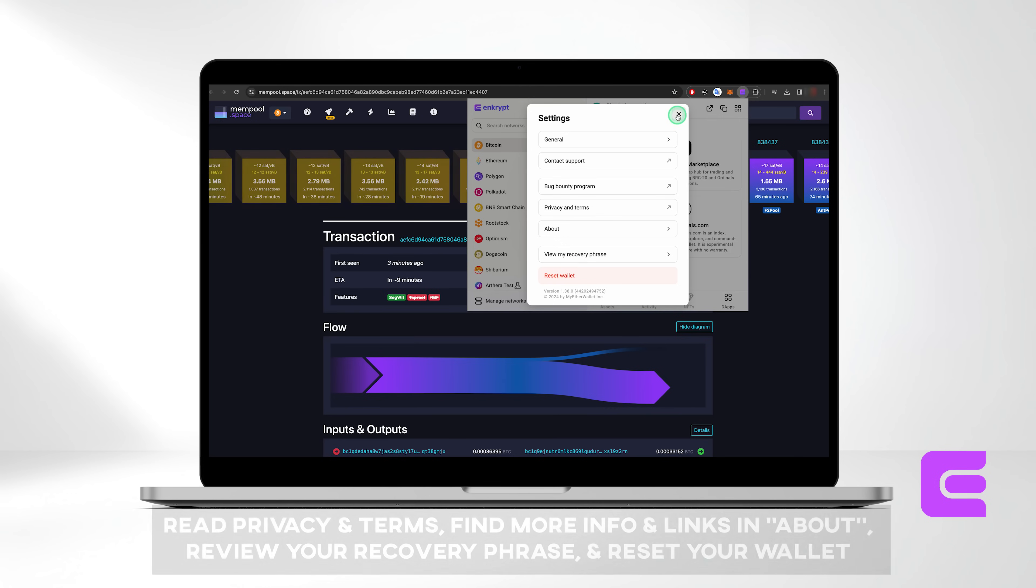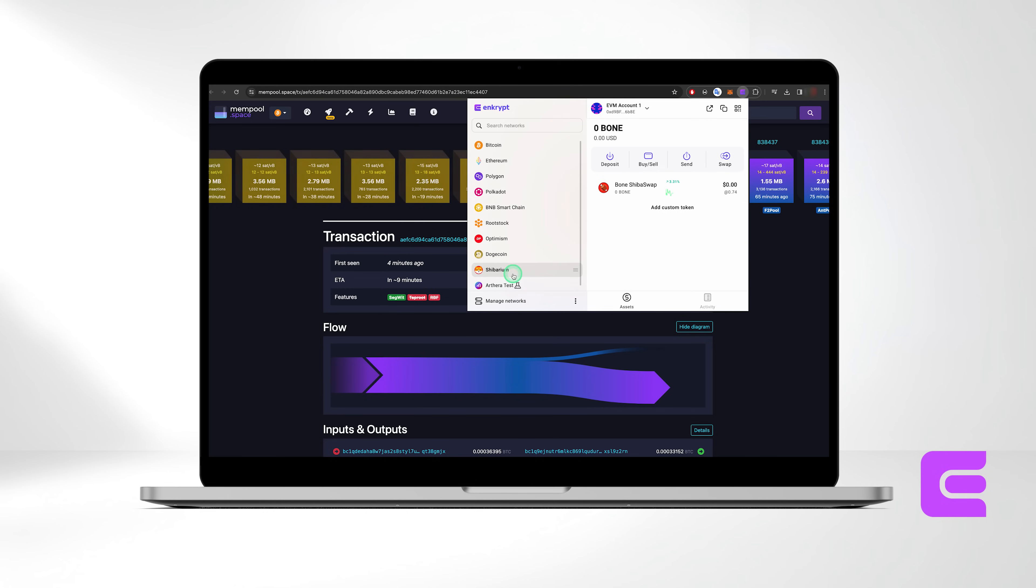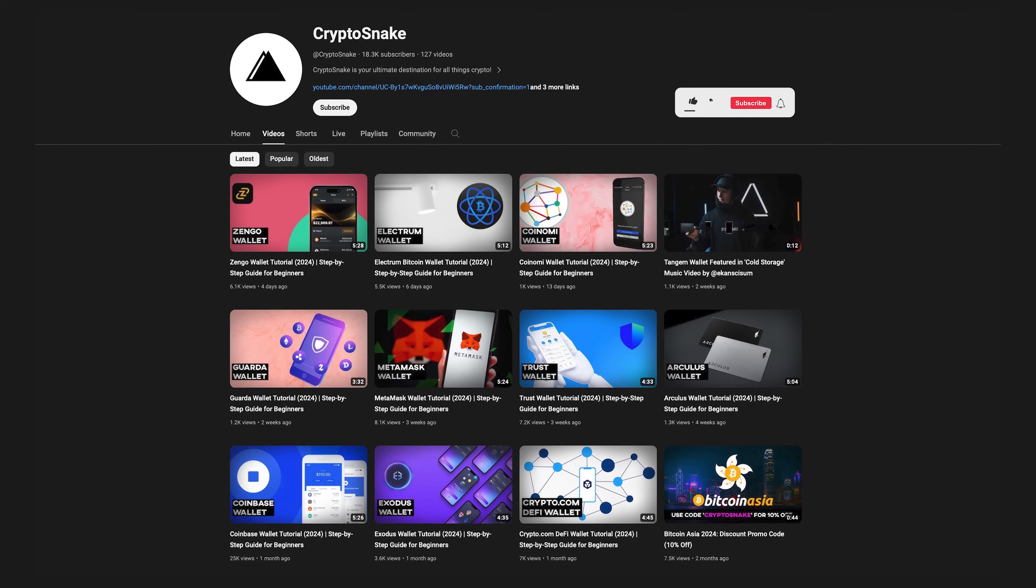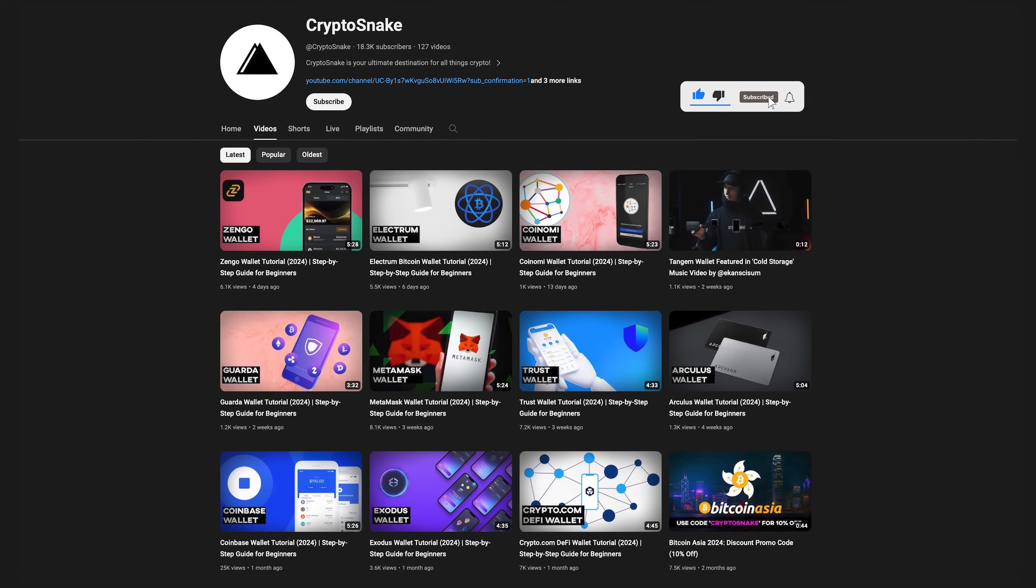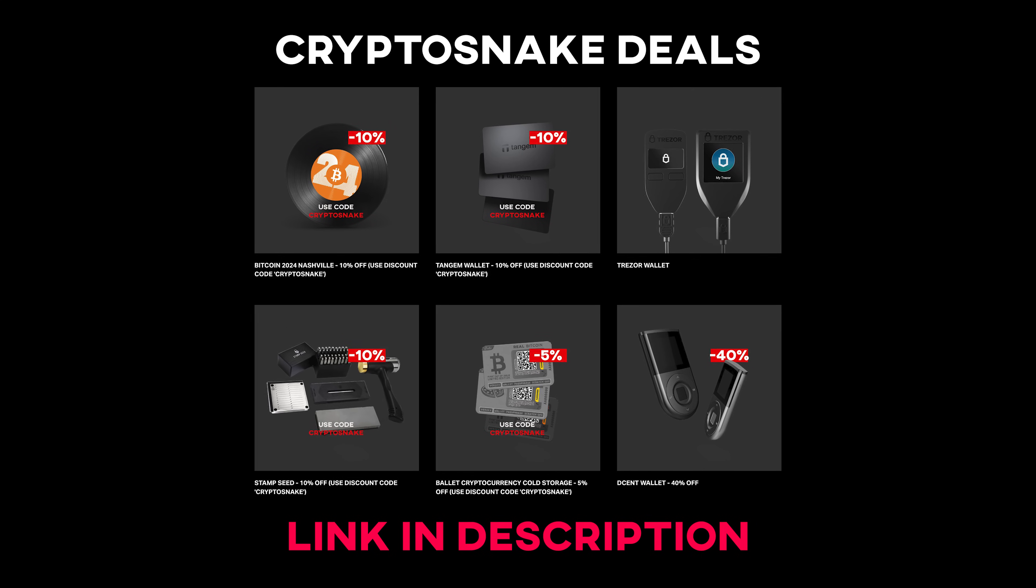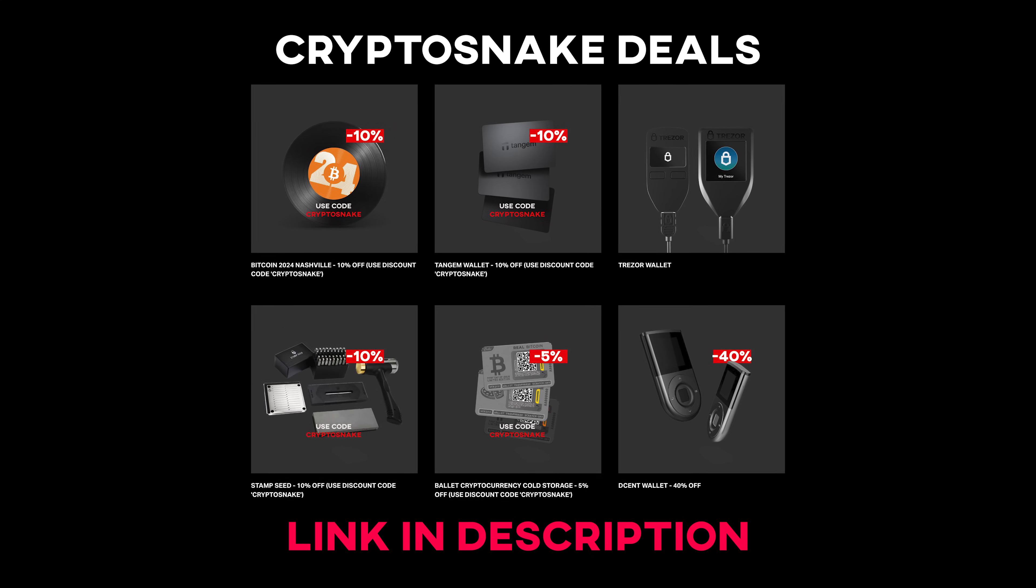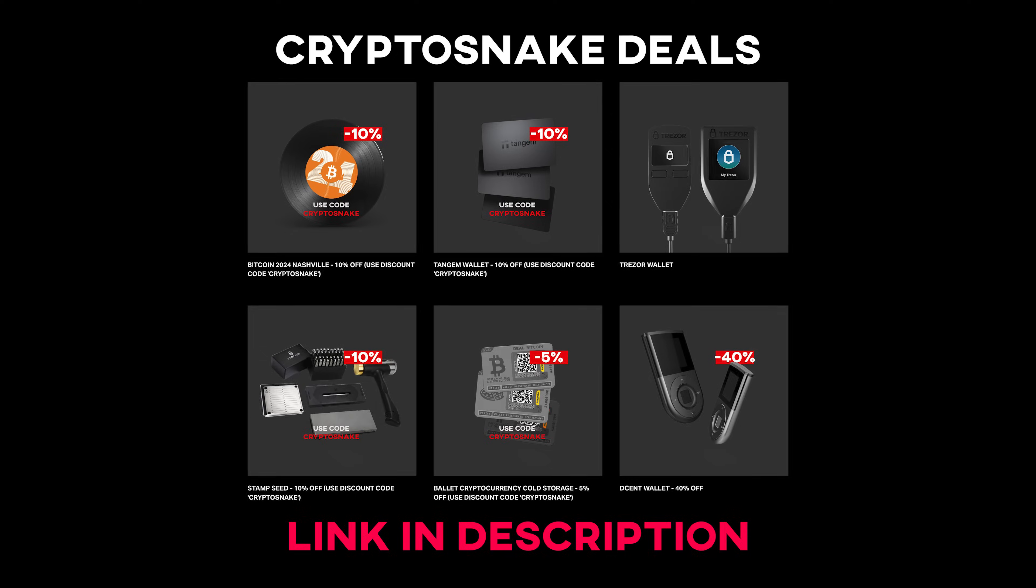That's it for today's video. We hope this guide was helpful. If you have any questions or requests, feel free to leave a comment below. Don't forget to subscribe to our channel for more content. And check out the Crypto Snake Deals page for the latest discounts and promo codes. Thank you for watching, and see you next time.